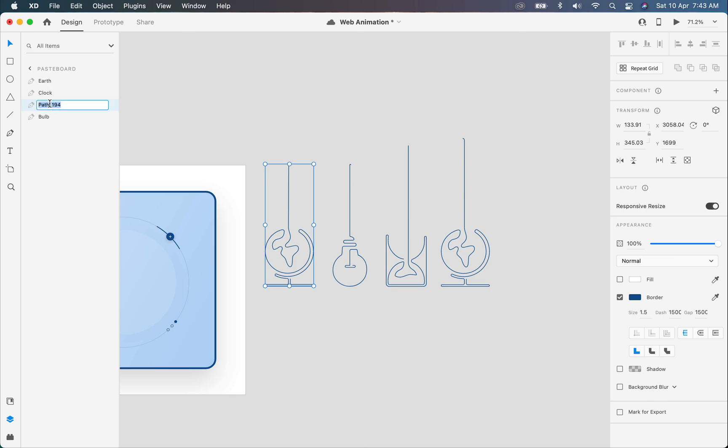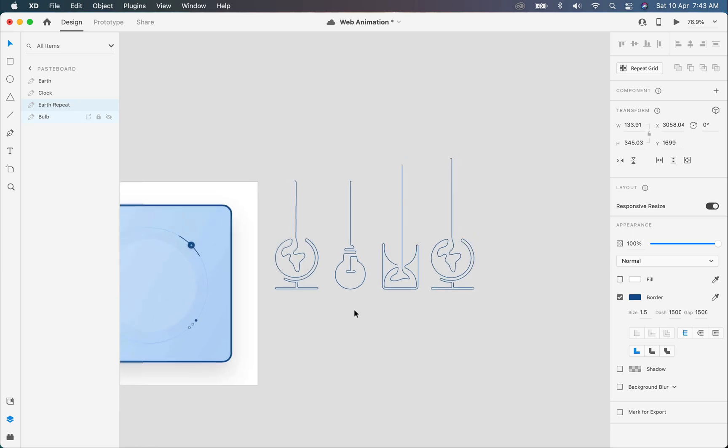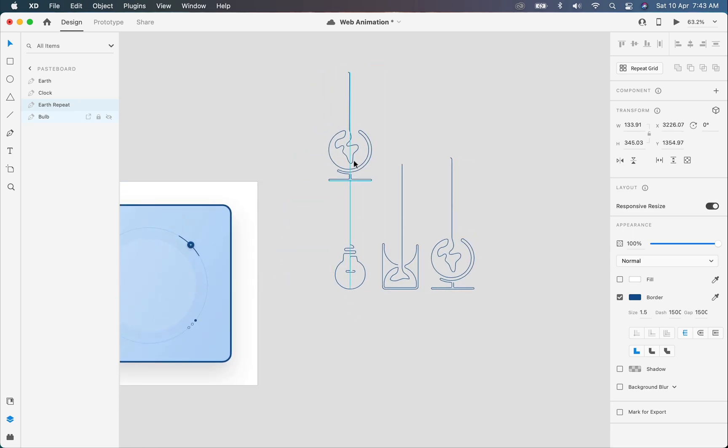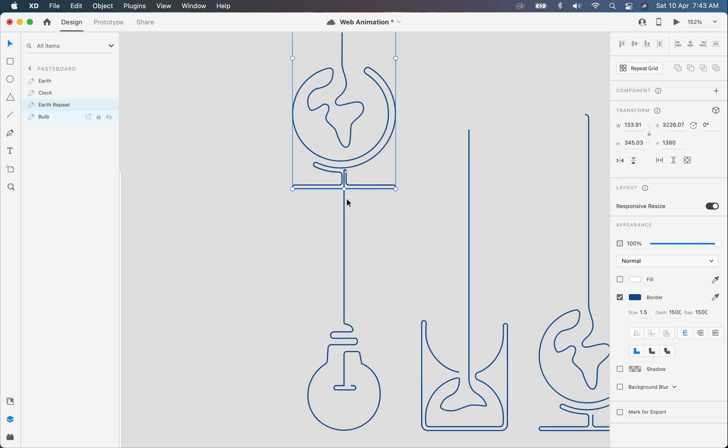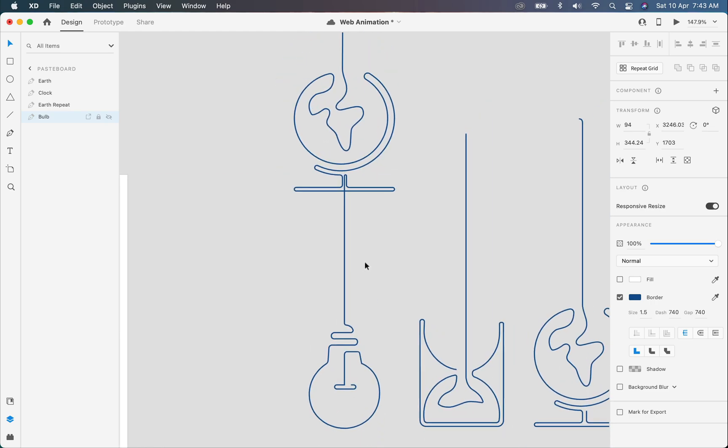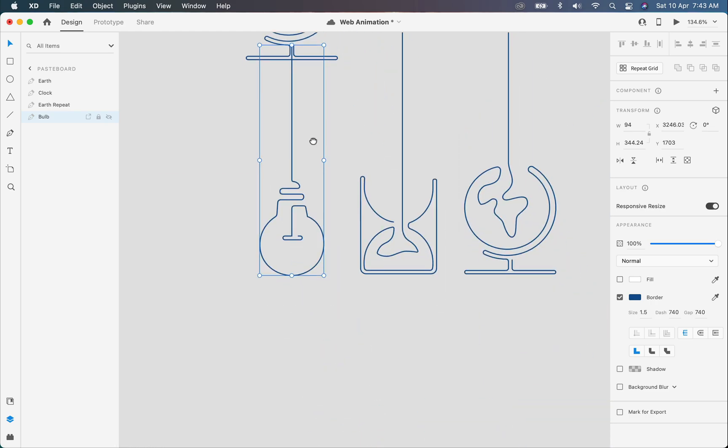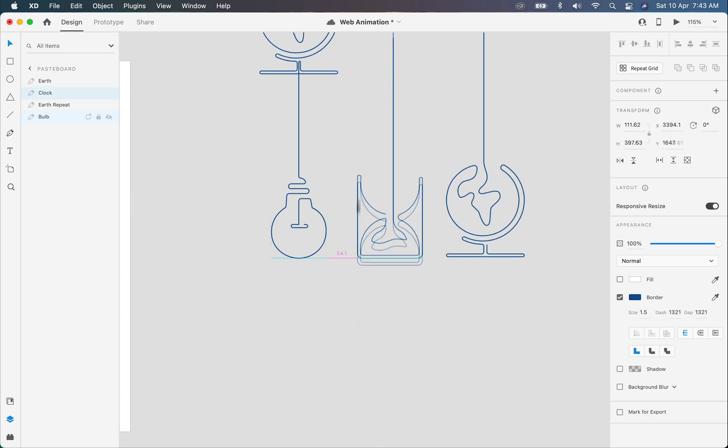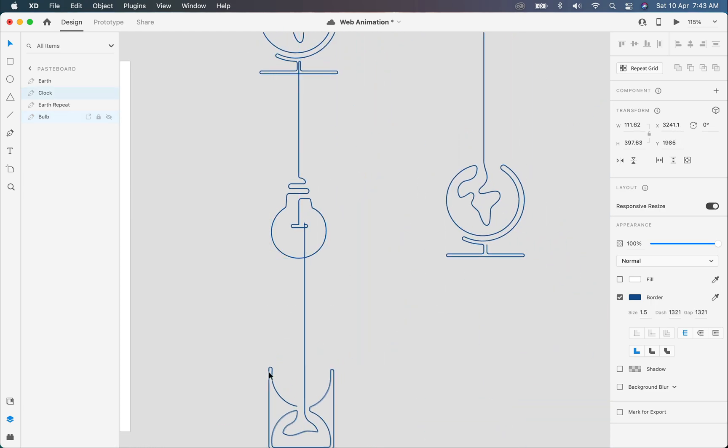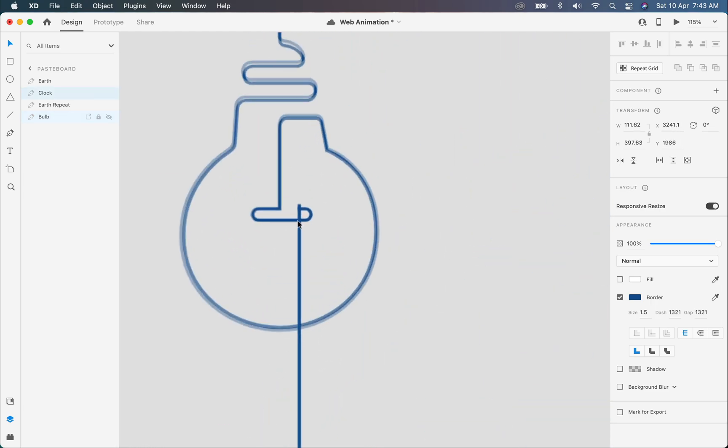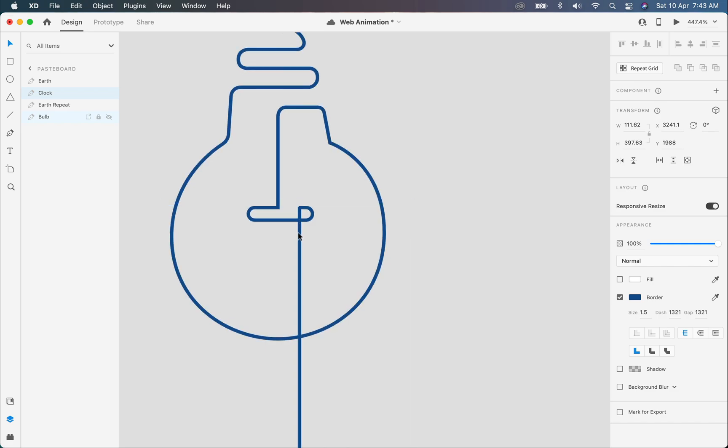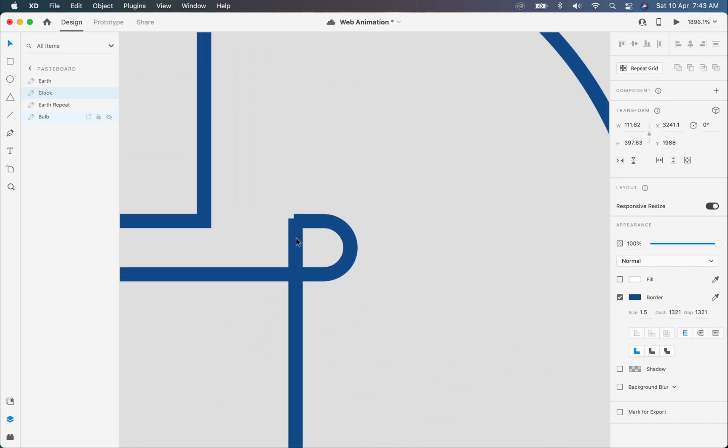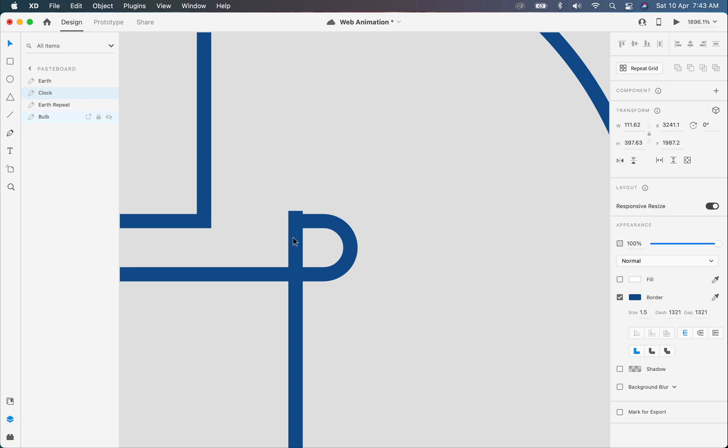For this one I will set the name to earth repeat, because we have two of them and we will use this copy of the earth illustration for making a repeat loop seamlessly. Now I am going to join these illustrations from the start point of one illustration with the ending point of another illustration to make it feel like they are one illustration design. Make sure that you are very precise while doing this.